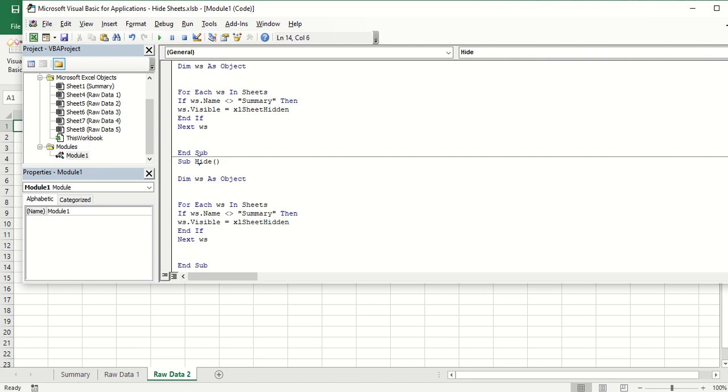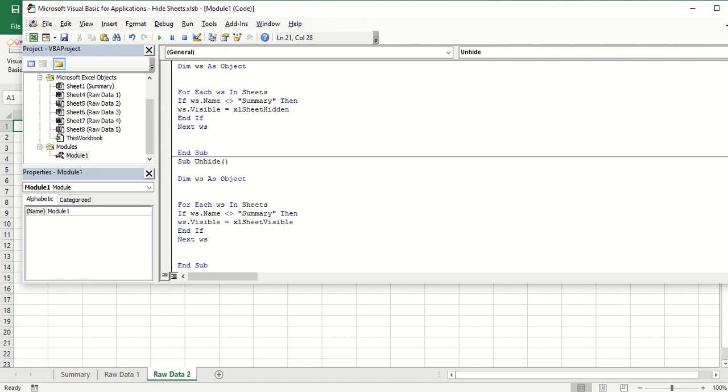We're just going to copy it and we'll say it's subroutine unhide. Instead of sheet hidden, we're going to change this command into visible.